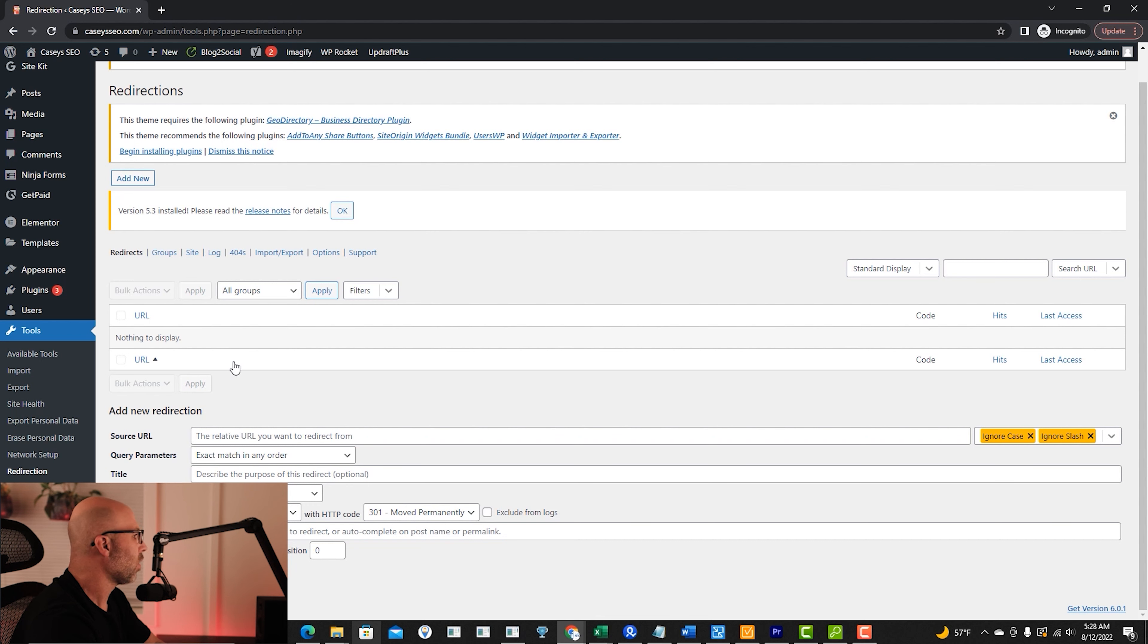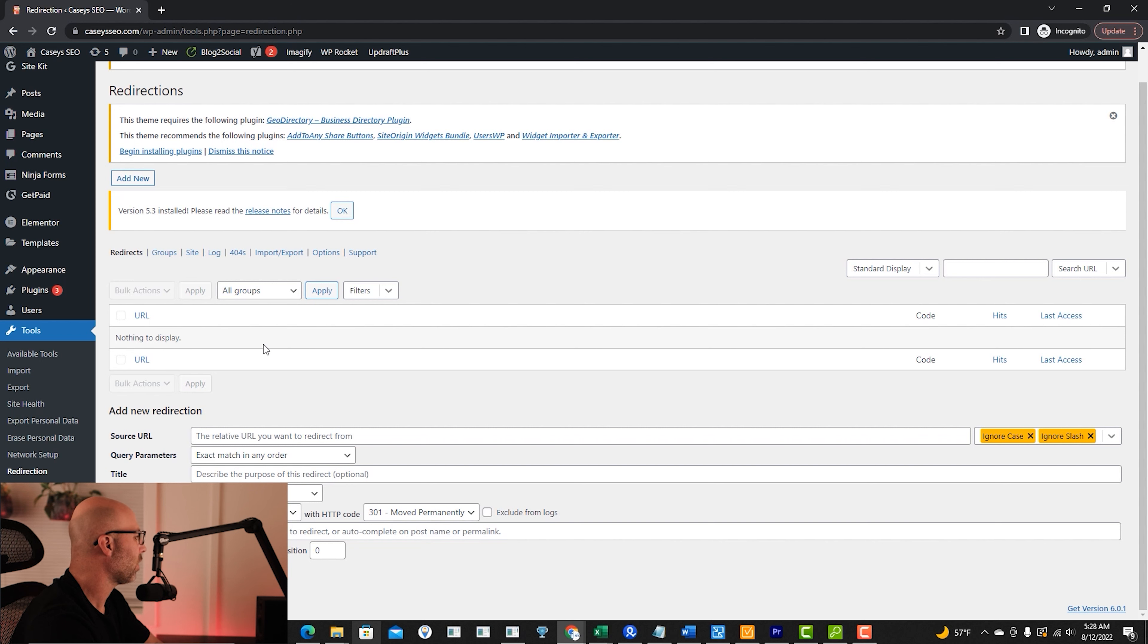If you do use a redirect, you will see the URL up here and then there will be a button where you can test to make sure that the URL did work.